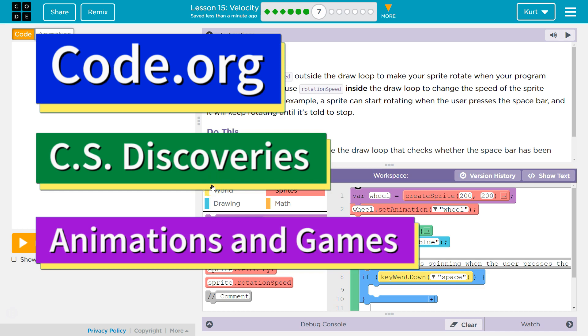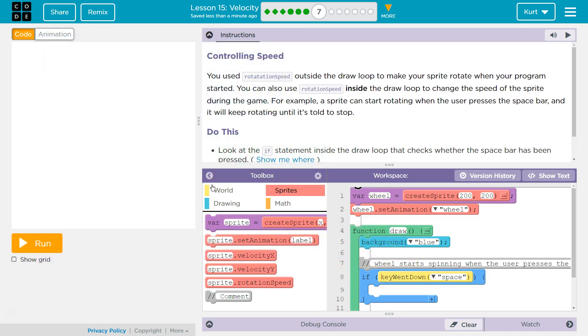This is Code.org. I'm currently working on their CS Discoveries course. I'm on Unit 3, which is Animation and Games, Lesson 15, which is Velocity, Part 7.